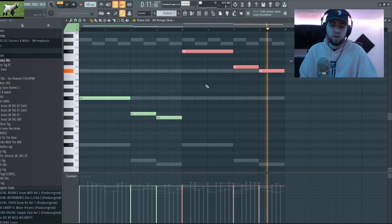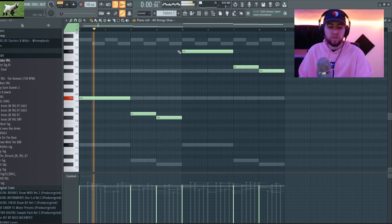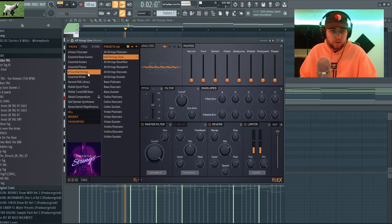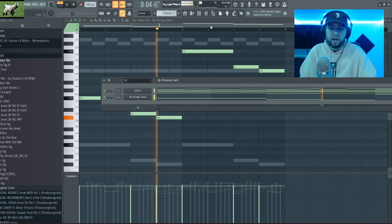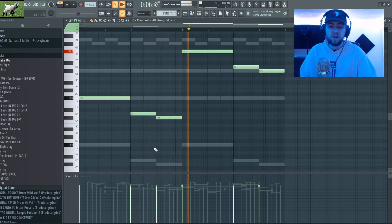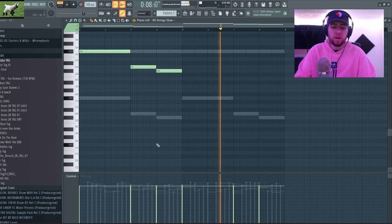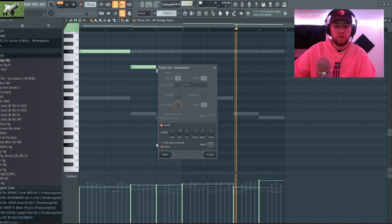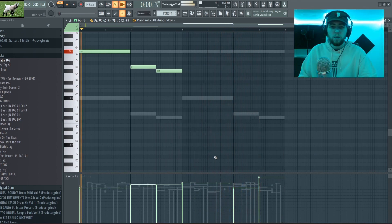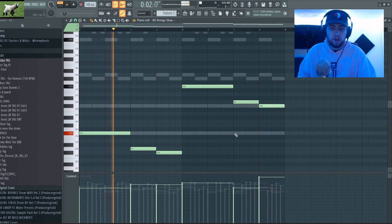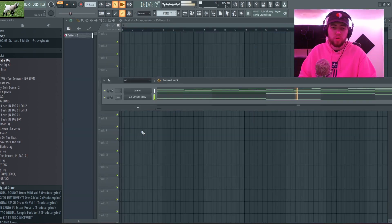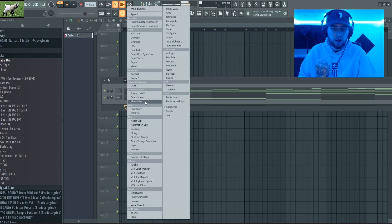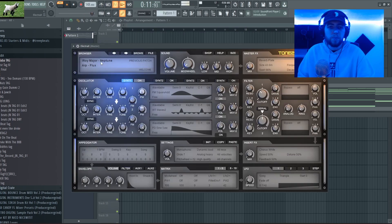So I got this All Strings Slow preset out of Flex, out of the Essential Strings. I really like how it sounds and all I did was I copied over my root notes and I'm gonna press Alt+R to randomize the velocities a bit. But I really like how this is sounding, so I'm gonna just keep adding other elements to this melody until I feel like it's done.